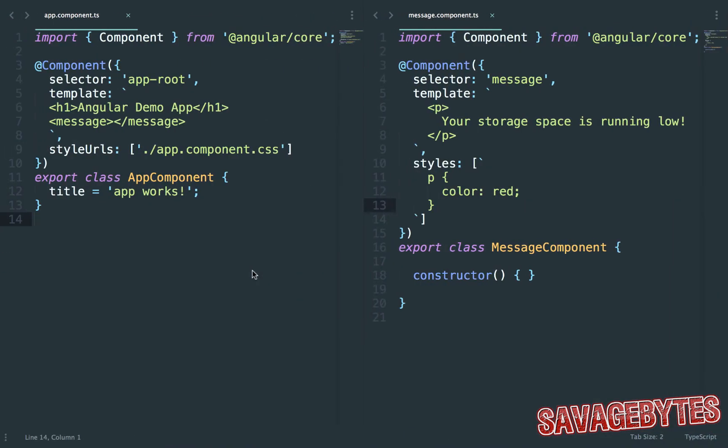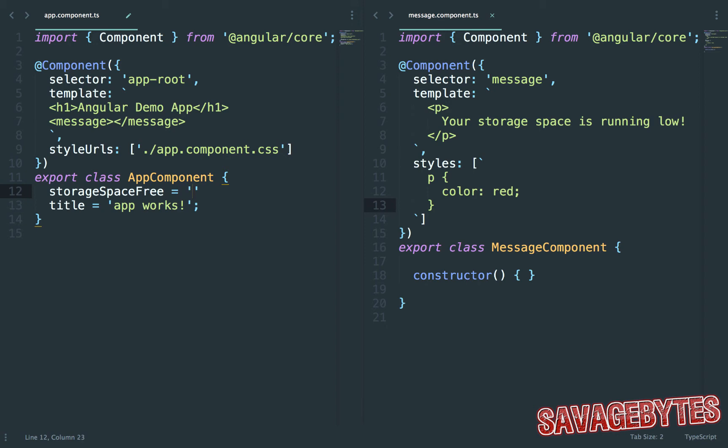I'm just going to create a property called storageSpaceFree and give it a value of 0.2GB. Now we have the data that we'd like to pass into our message component. What we want to be able to do now is to tell the message component about this data.